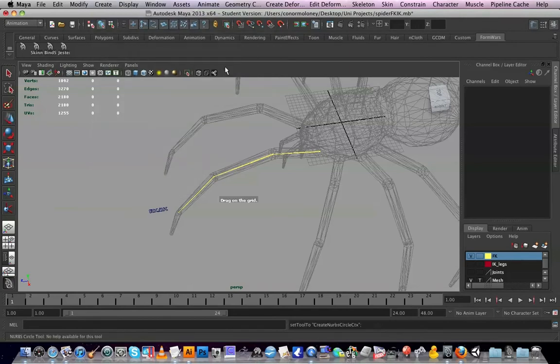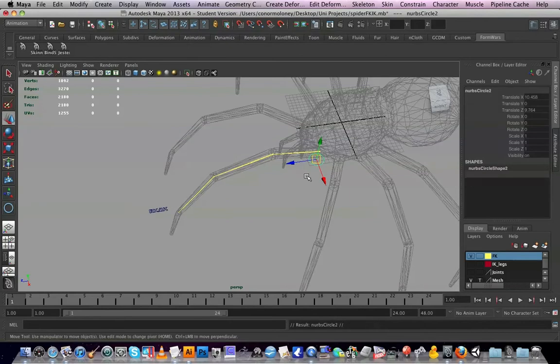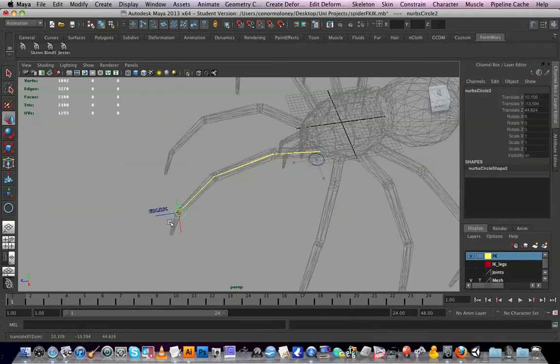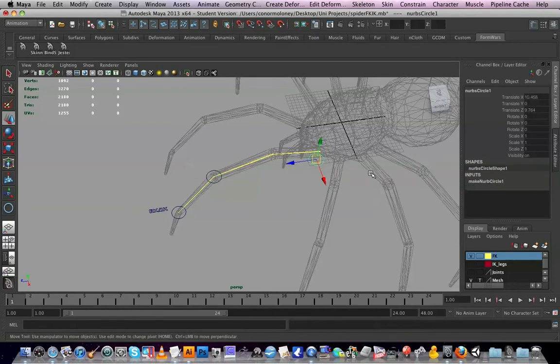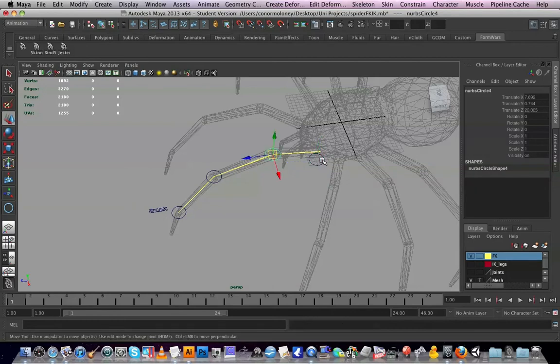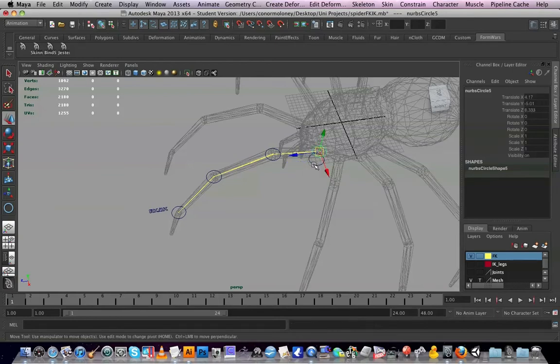I'm going to go for Nurbs circle and drag. I'll duplicate it because I'll reuse it a few times, holding down V, drag one duplicate, another one, and duplicate it again. I need one of these later on.